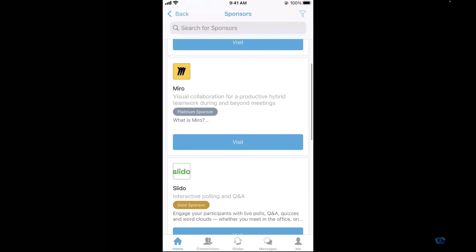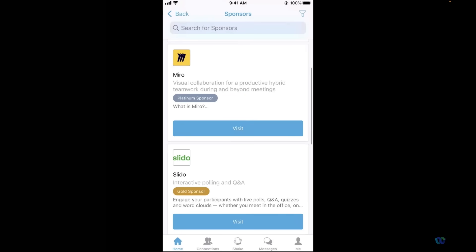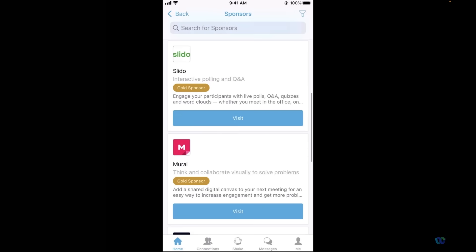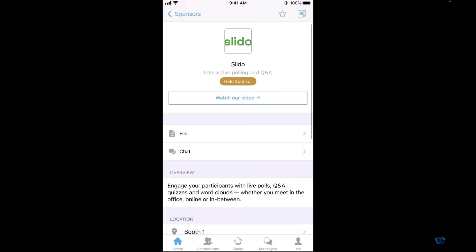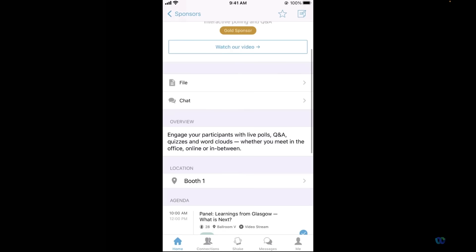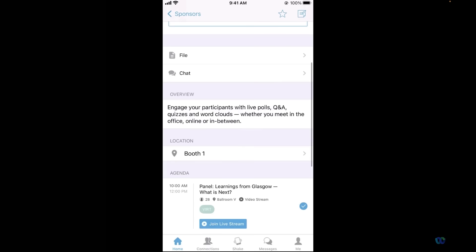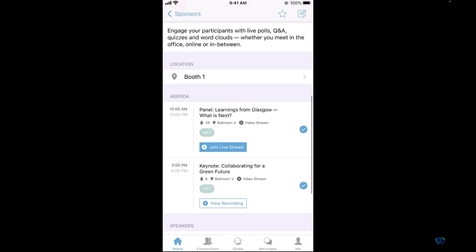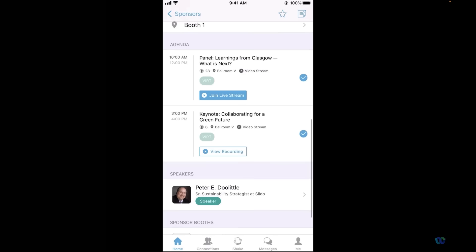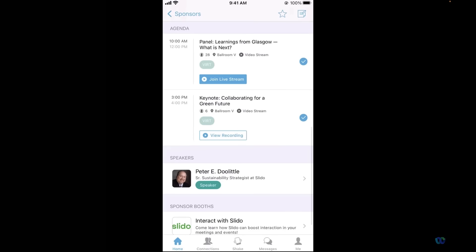Now that we've seen a few places to actually showcase our sponsors, let's take a deeper look at the sponsor profile itself. Along with having the option of categorizing the sponsors into specific tiers, their profiles are completely custom to share the same resources you might find around their booth. From documents to custom call to actions, each profile can truly host as much or as little information as you deem necessary.